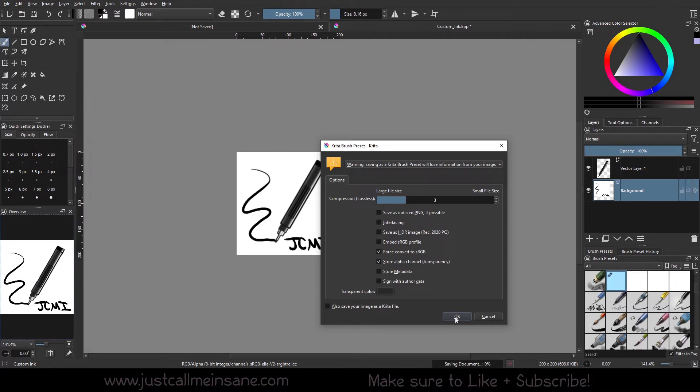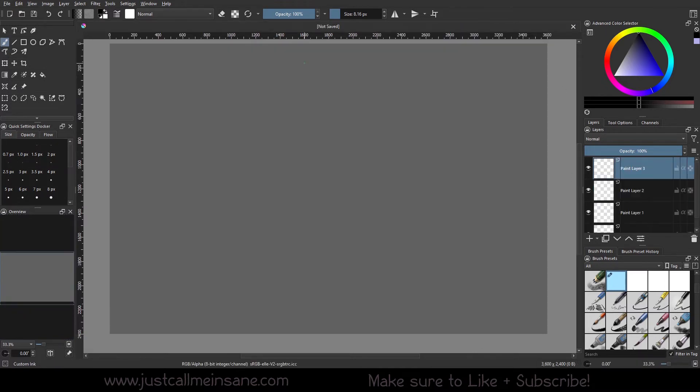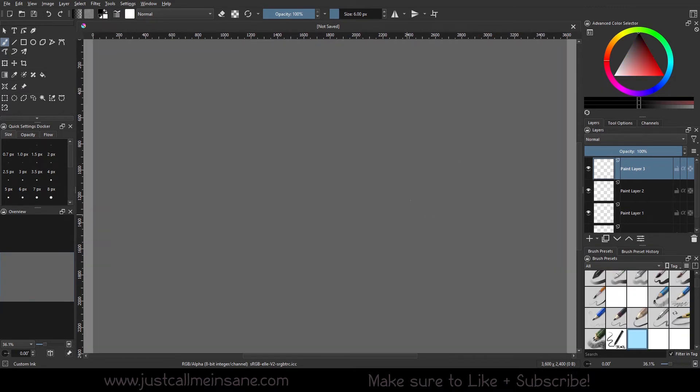I'm going to save it exactly as it is. I'm not going to change any of the settings. I'm going to close it. And now I'm going to restart Krita and make sure that it's updated.